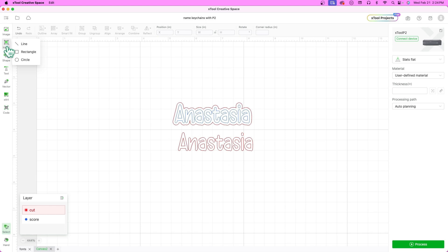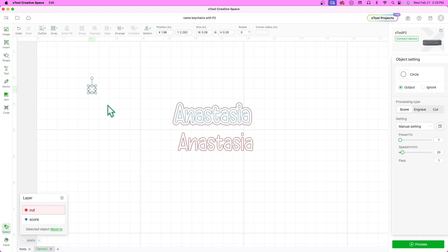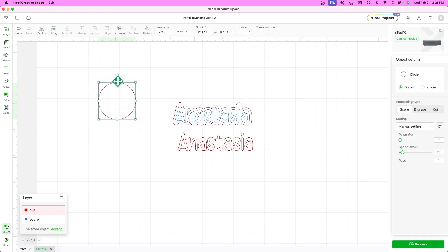So let's add a circle with dimensions of about a quarter of an inch or 0.25 inches and to keep the circle dimensions even, keep the shift key pressed on your keyboard.